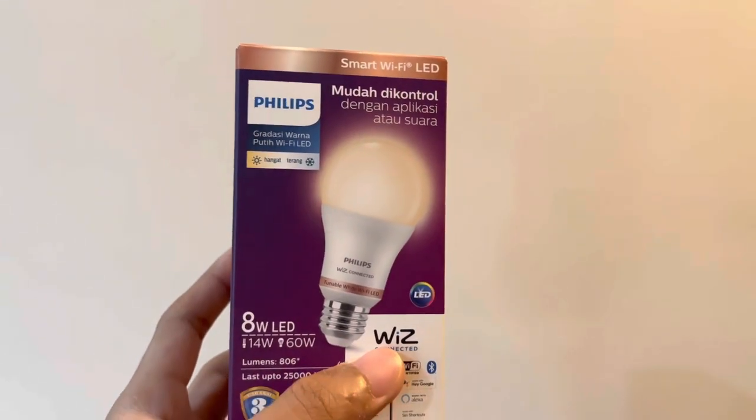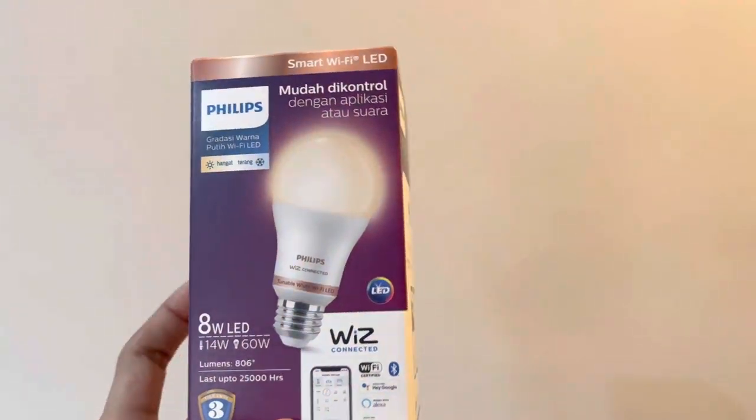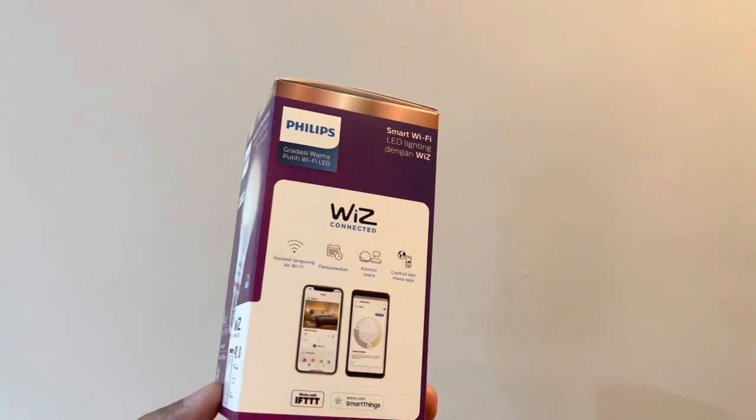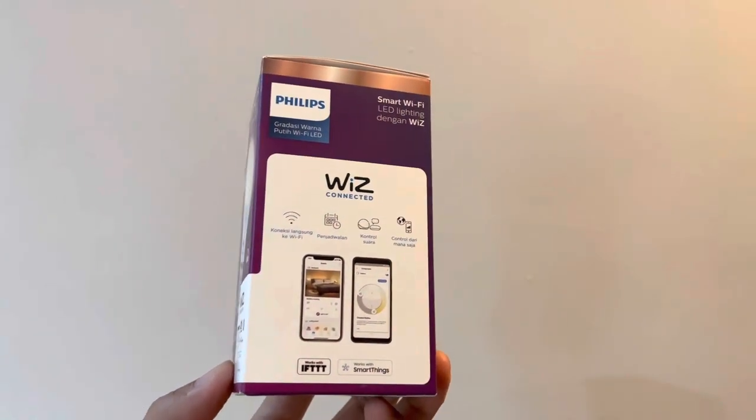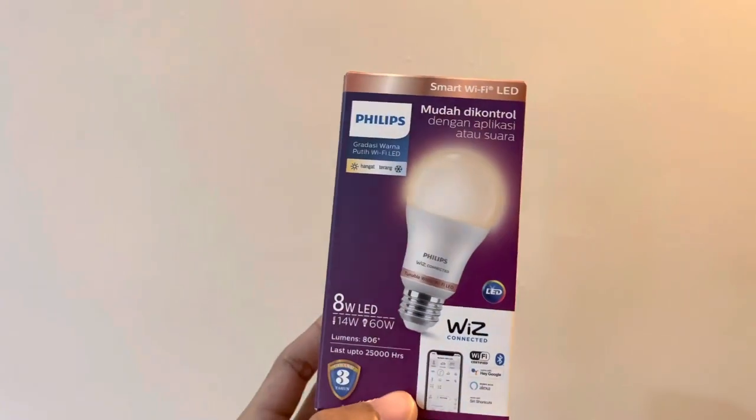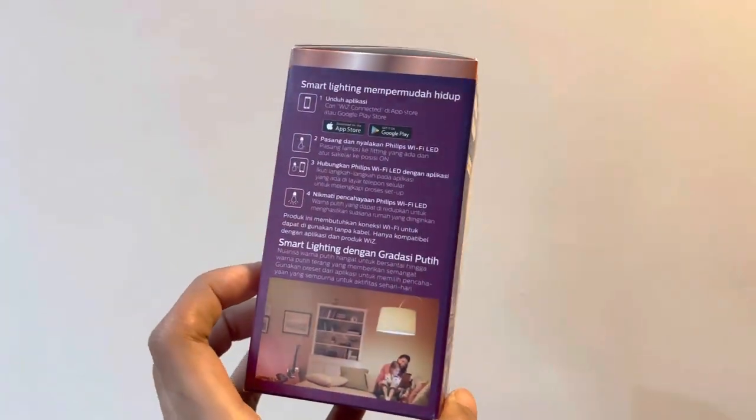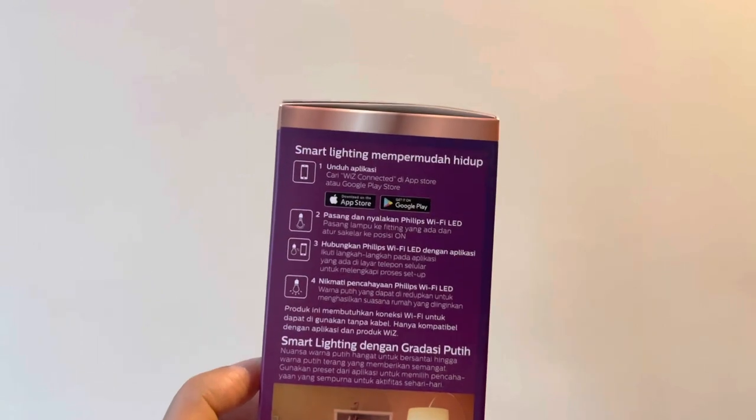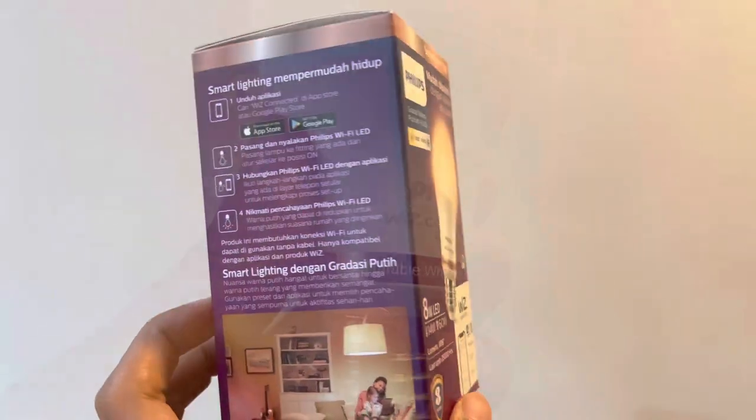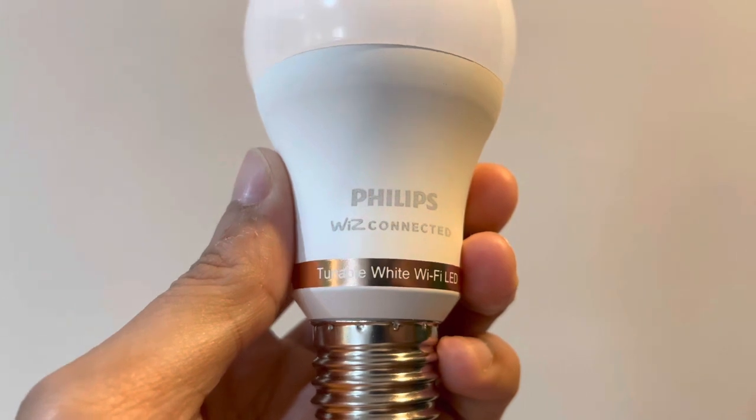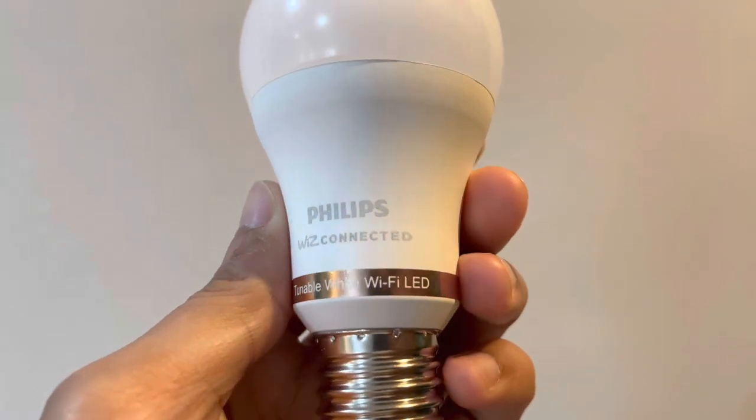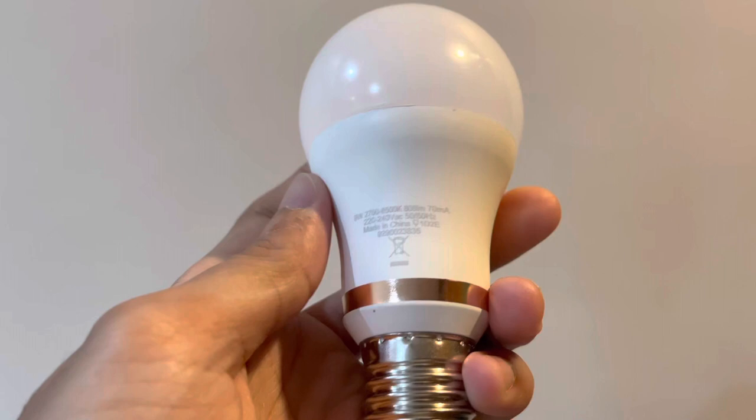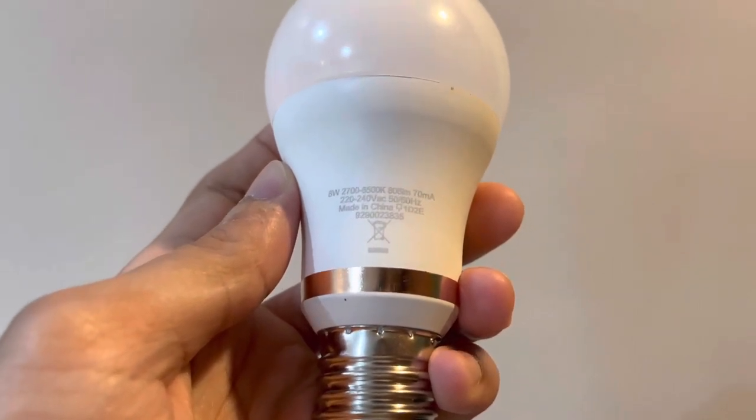Philips has produced this 8 watt LED bulb that connects through Wi-Fi and is controlled wirelessly by an app called Wiz Connected that you can download on the App Store or Google Play Store. This E27 standard fitting bulb can last up to 25,000 hours according to the description on the package, and it has 806 lumens.